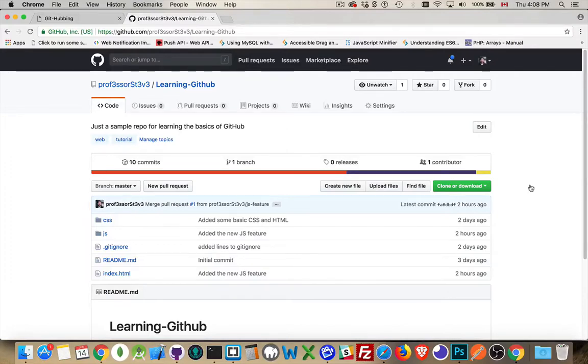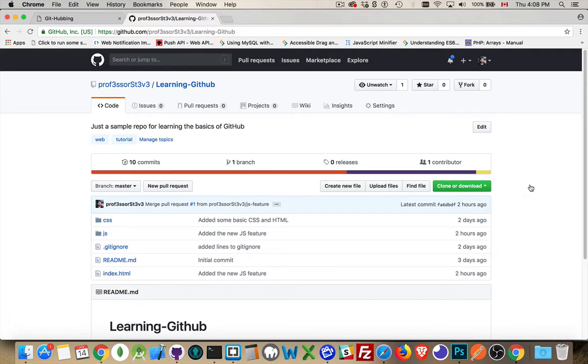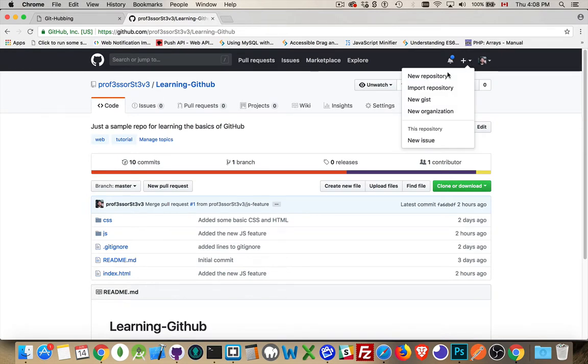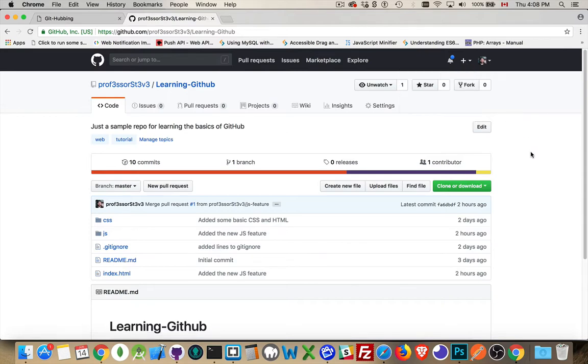Okay, in this video I want to talk about creating new repos for GitHub, but doing it locally. So it's very easy on the GitHub website, you just come up to the plus and say new repo. But you don't have to start on the website to do this. You can actually create it locally.